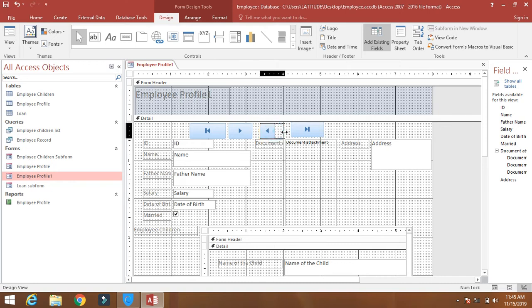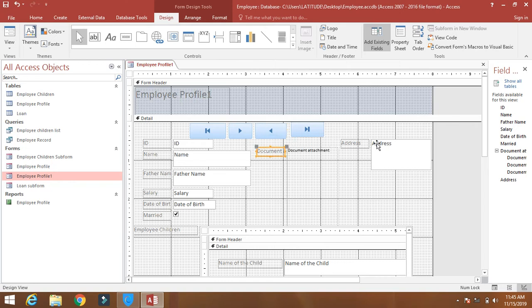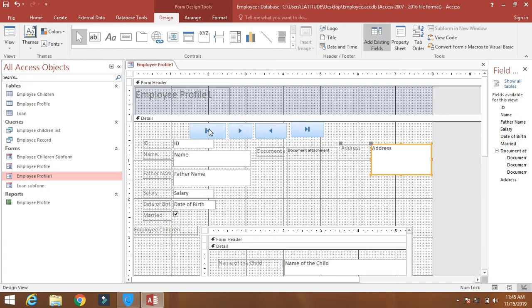Now here you can see there are four buttons. This button is to move to the first record, this is when you click on this it will move to the next record, this will when you click on this it will move to the previous record, and clicking on this will move to the last record.